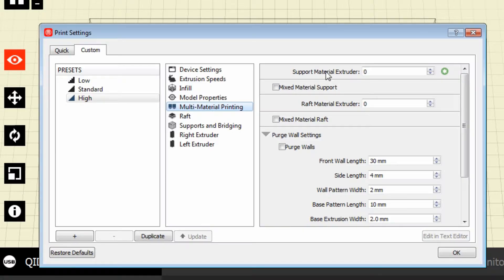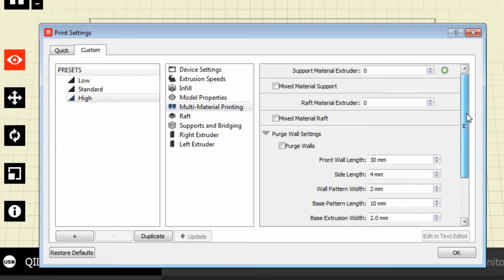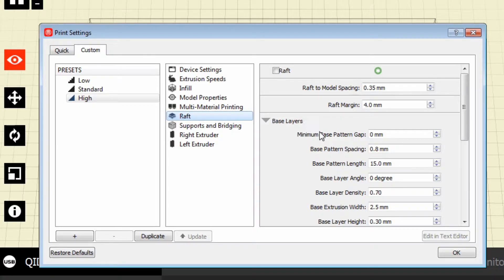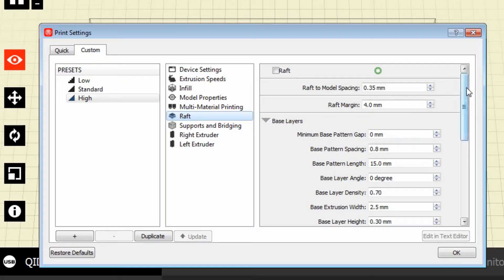Okay, multi-material printing. My unit is a dual extruder, so it has two extruders. I can actually run two colors, or in certain instances I could run two different types of material — I could run an ABS and a PLA in each extruder. These are the settings that allow you to print with ABS and PLA at the same time without having significant issues with bonding.